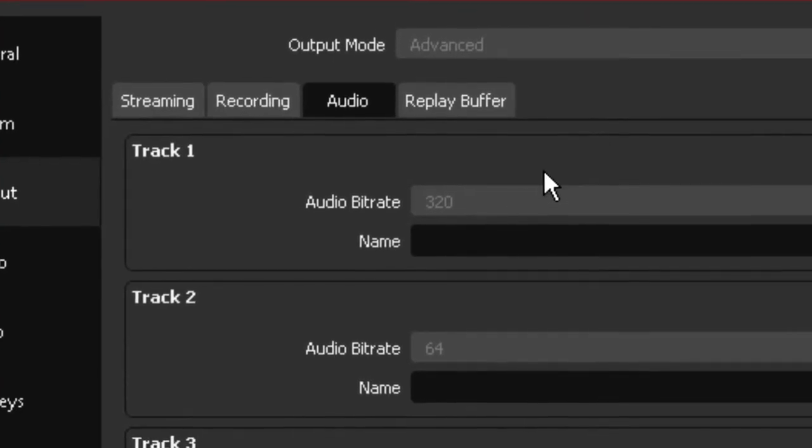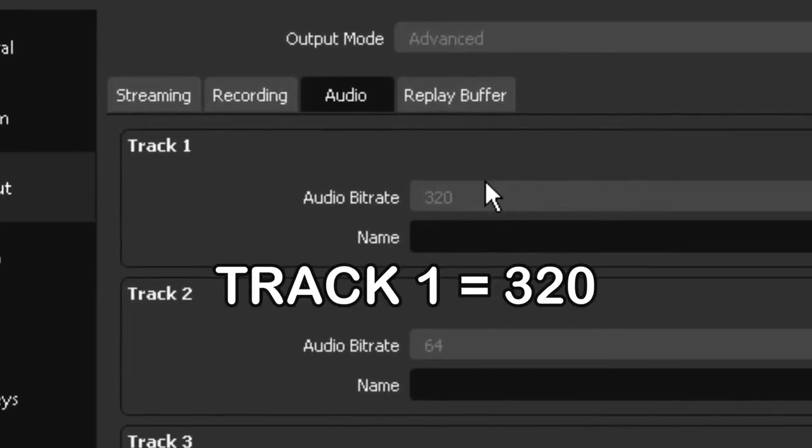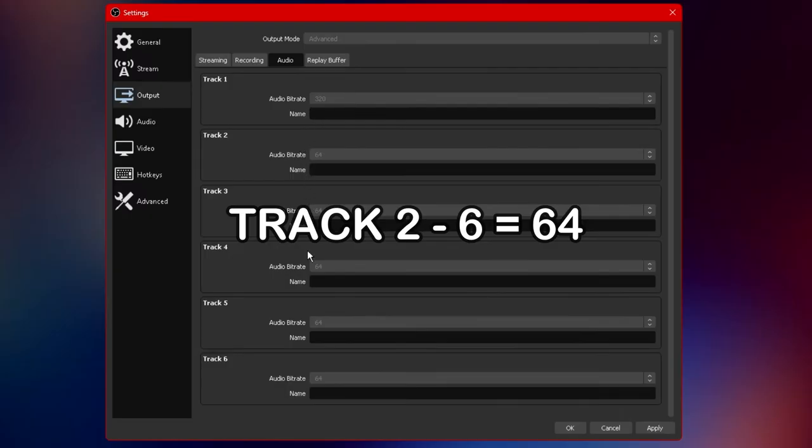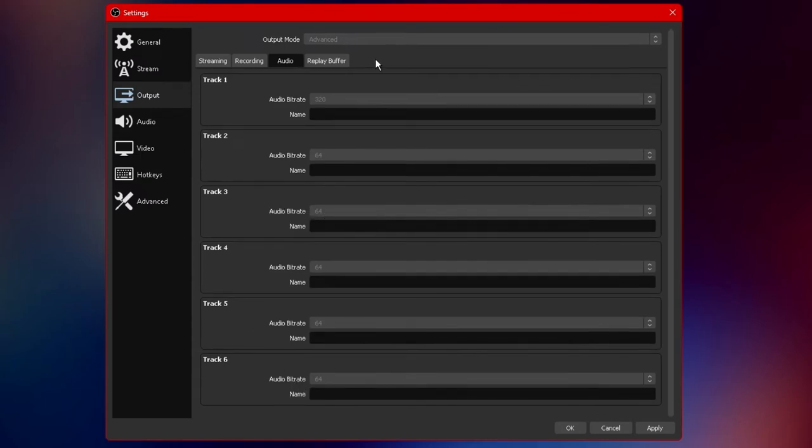What you want to do is set the first track bitrate to 320 and the rest of the tracks down to 64. Now if you do not know what audio bitrate is let me elaborate.